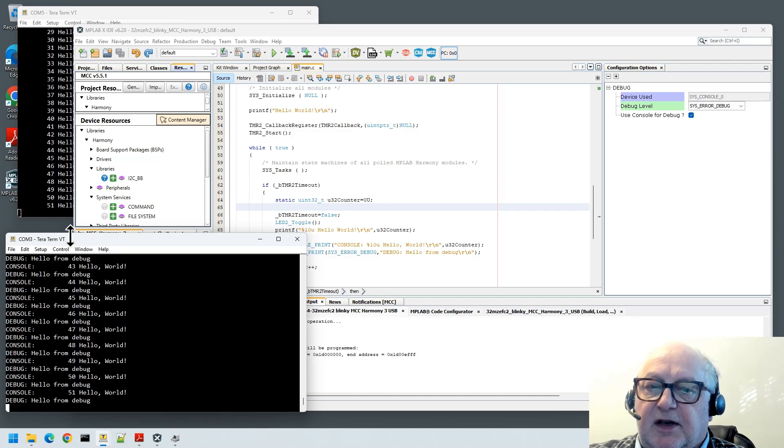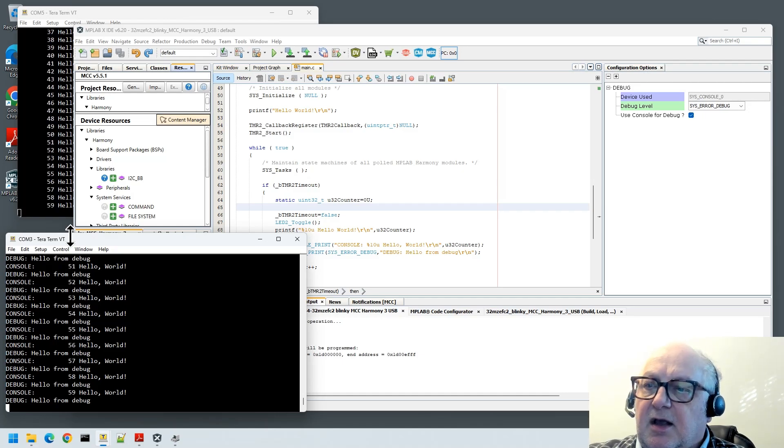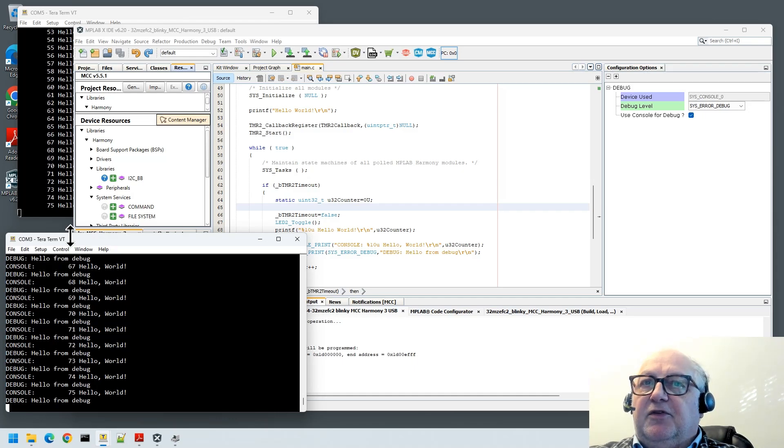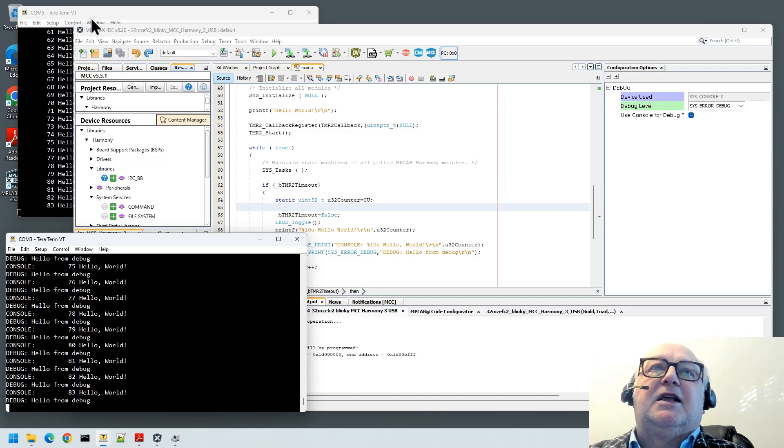And that, ladies and gentlemen, is how we do our console, debug, and USB for a virtual USB CDC device. Thanks for watching, and I'll have to think about what we do for our next episode. Thanks for watching.